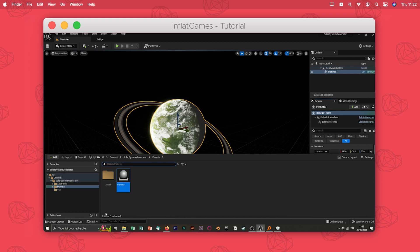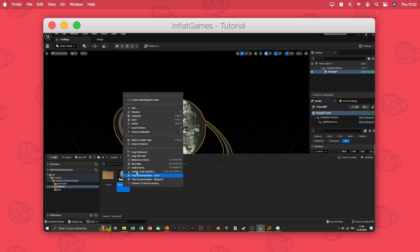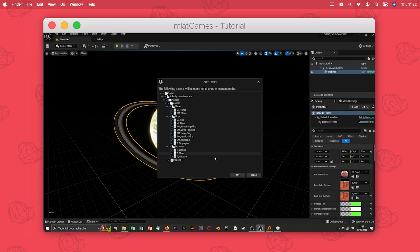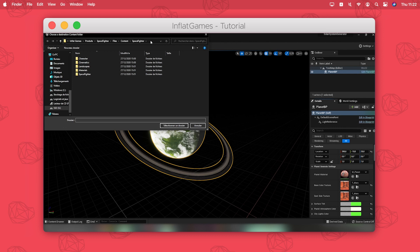You have to right click the asset you want, select asset action, then migrate. Here you have all the assets needed by the assets selected. Just leave them all checked and click ok.